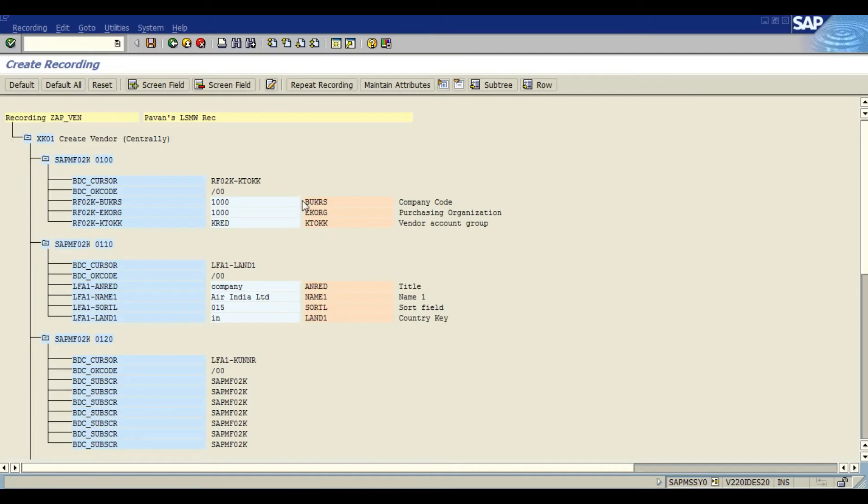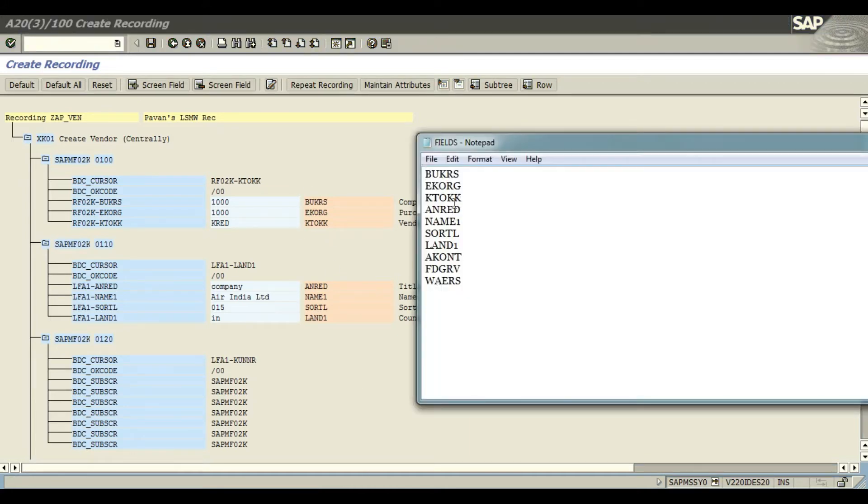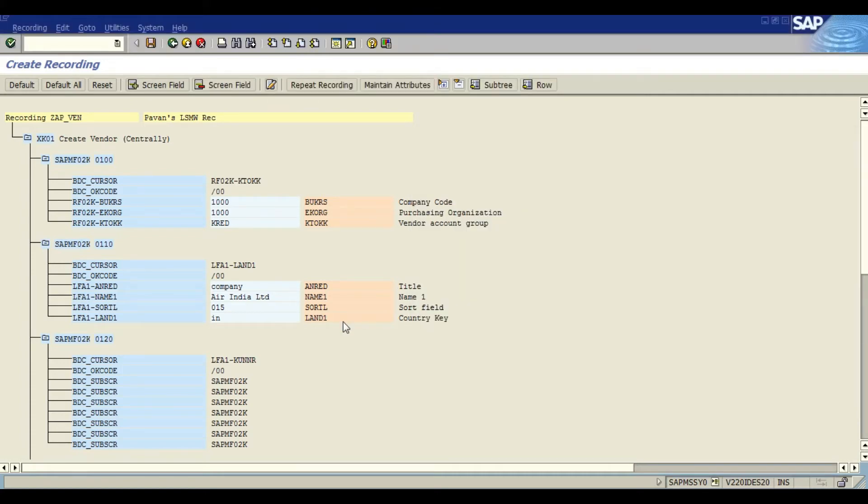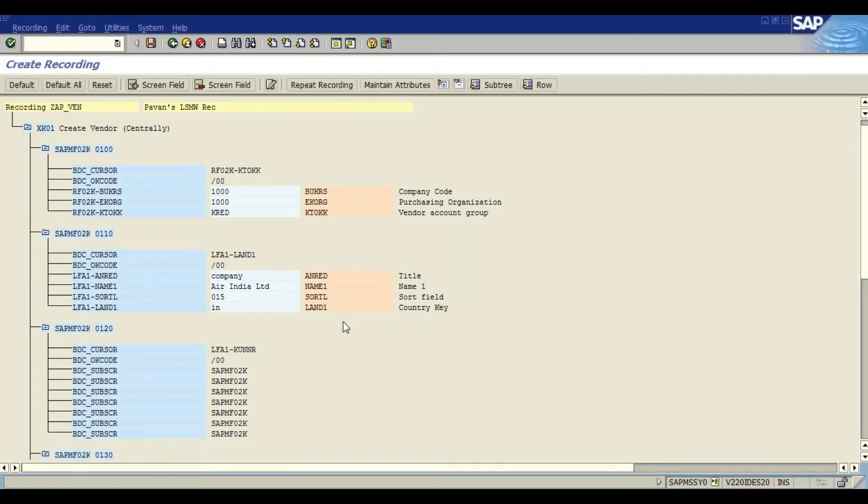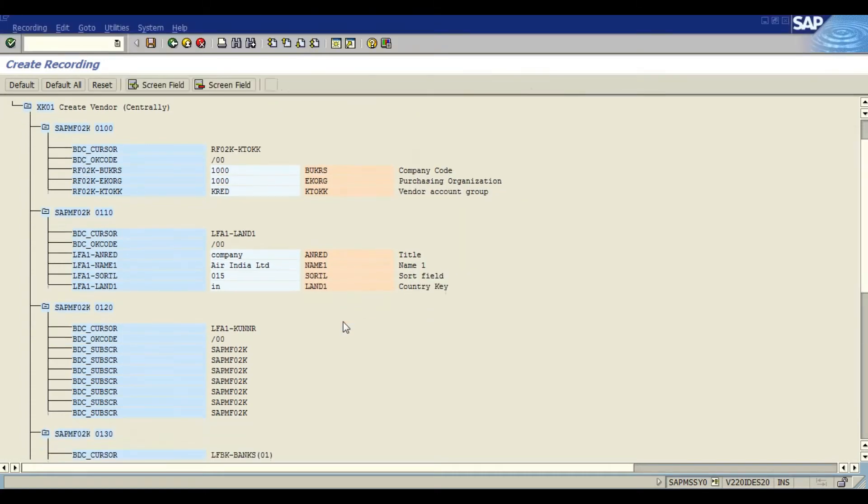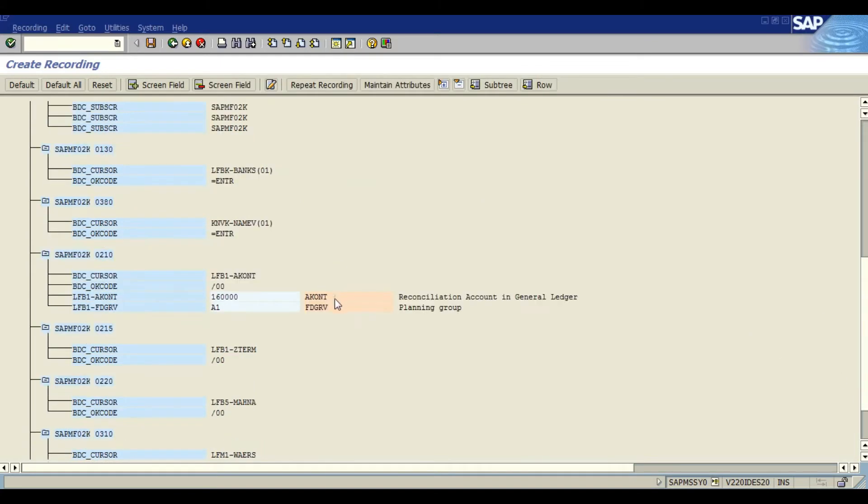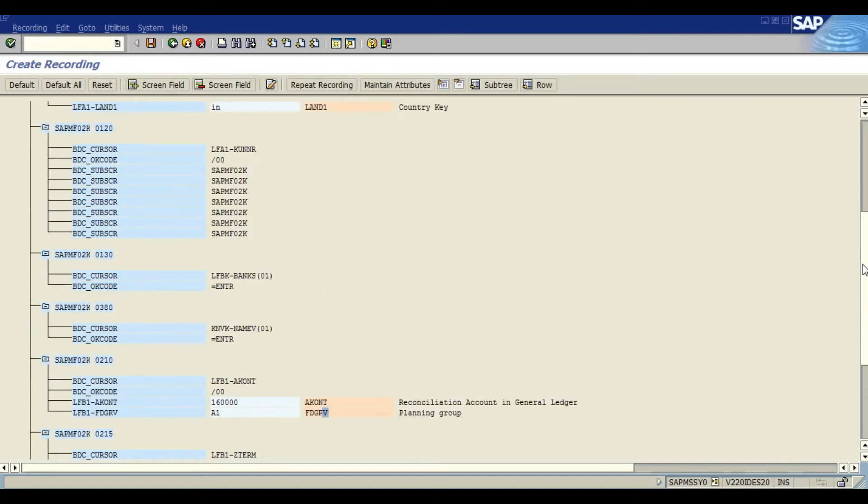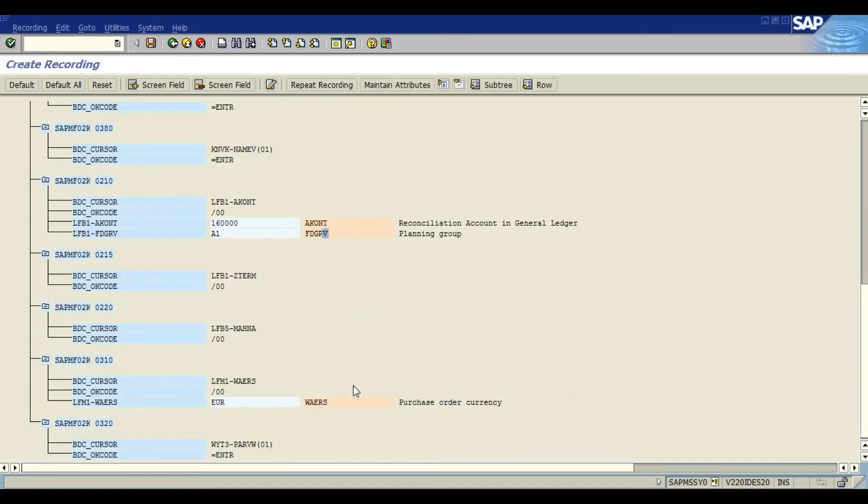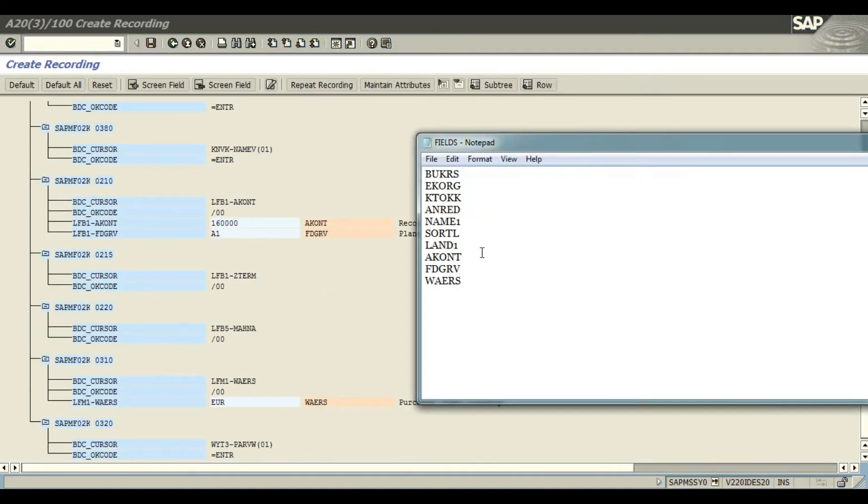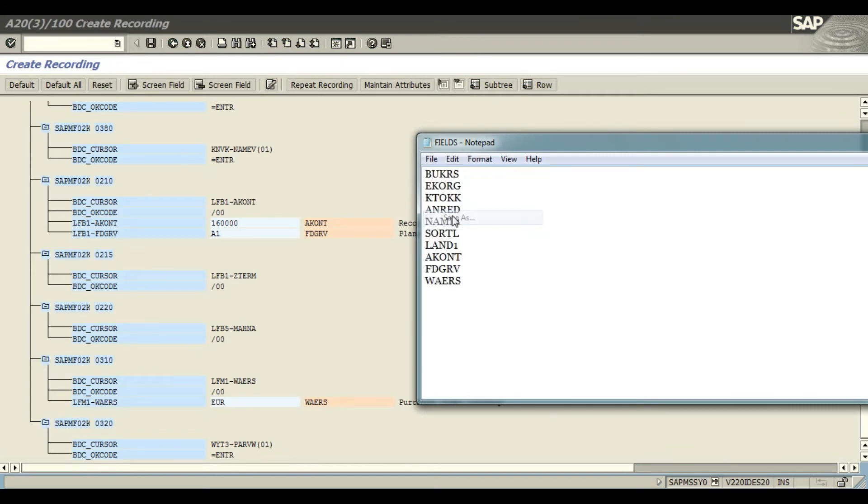Clicking on default all we see all the fields. Now I am going to map all my fields from the notepad to my SAP screen. Just cross checking whether I have included correct fields in my notepad. AKONT, FDGRV, and there is one more below, WAERS. So we have all these fields mapped into our notepad.